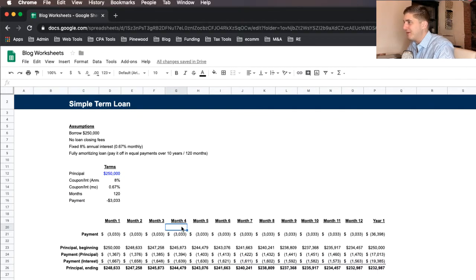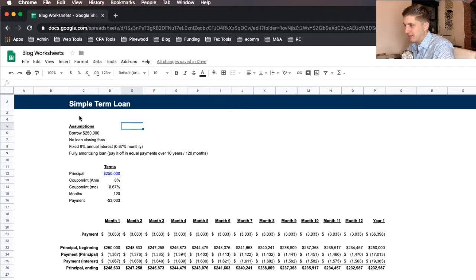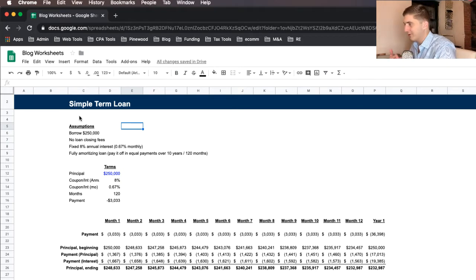All right. So now that we're in the spreadsheet, let's walk through a couple of things here.